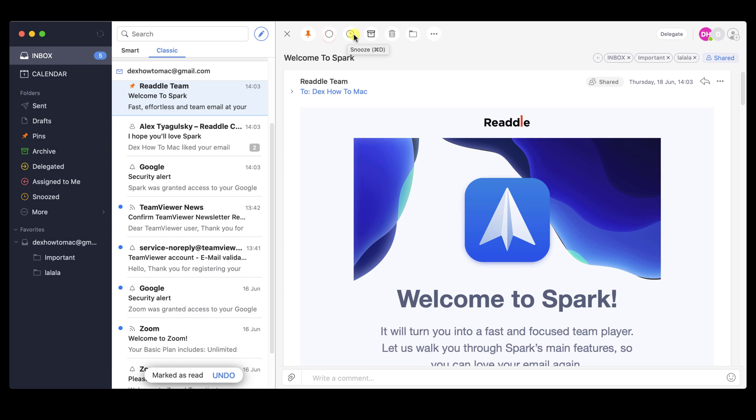The third button is the Snooze. This is a very interesting option. This button will make an email be removed from your inbox and appear a bit later. This can help you prioritize your emails for the day.